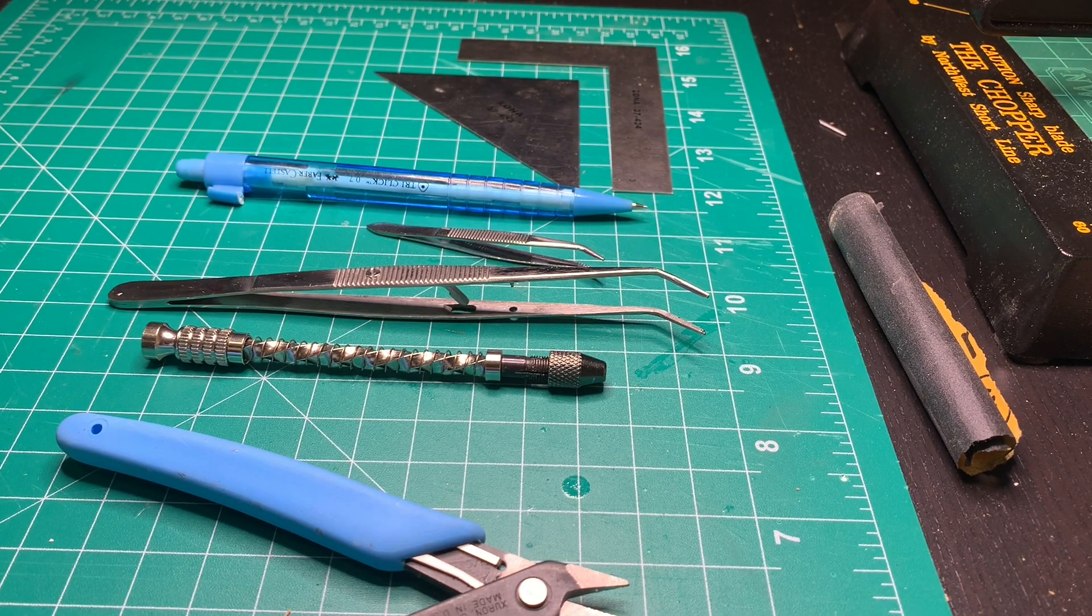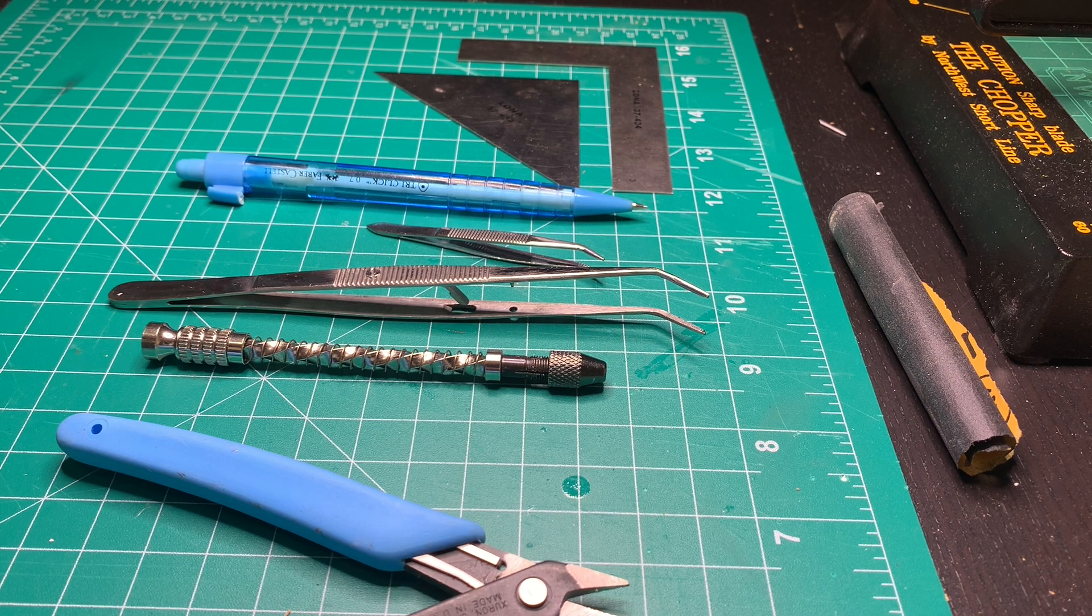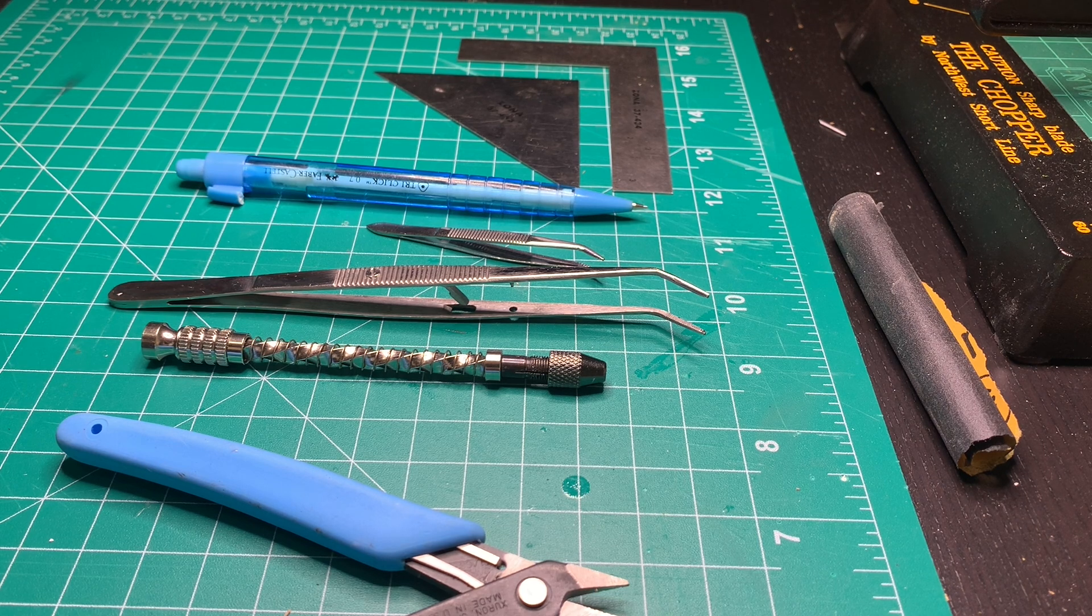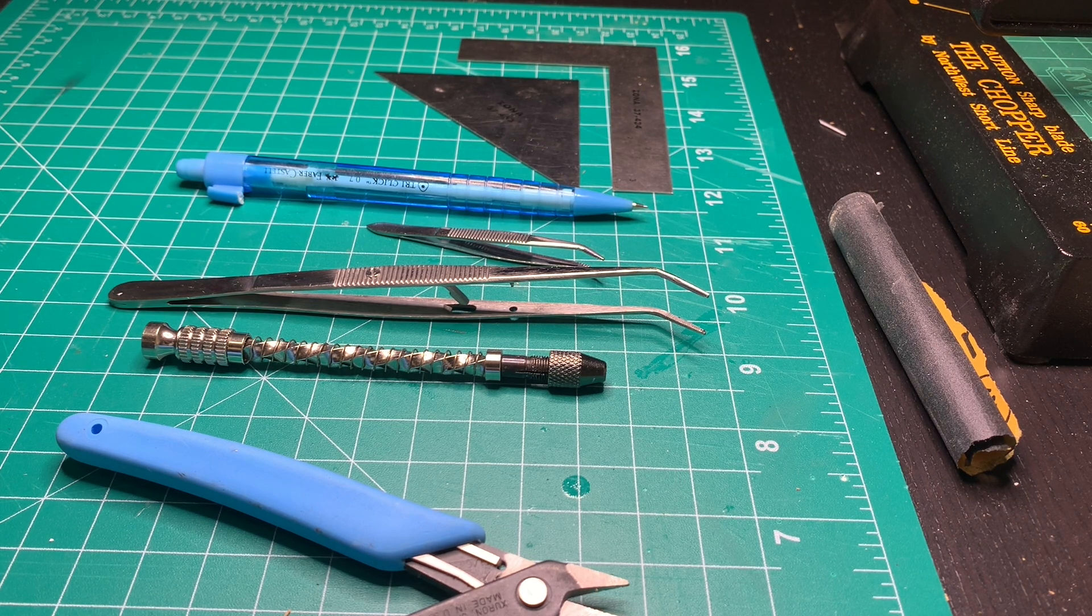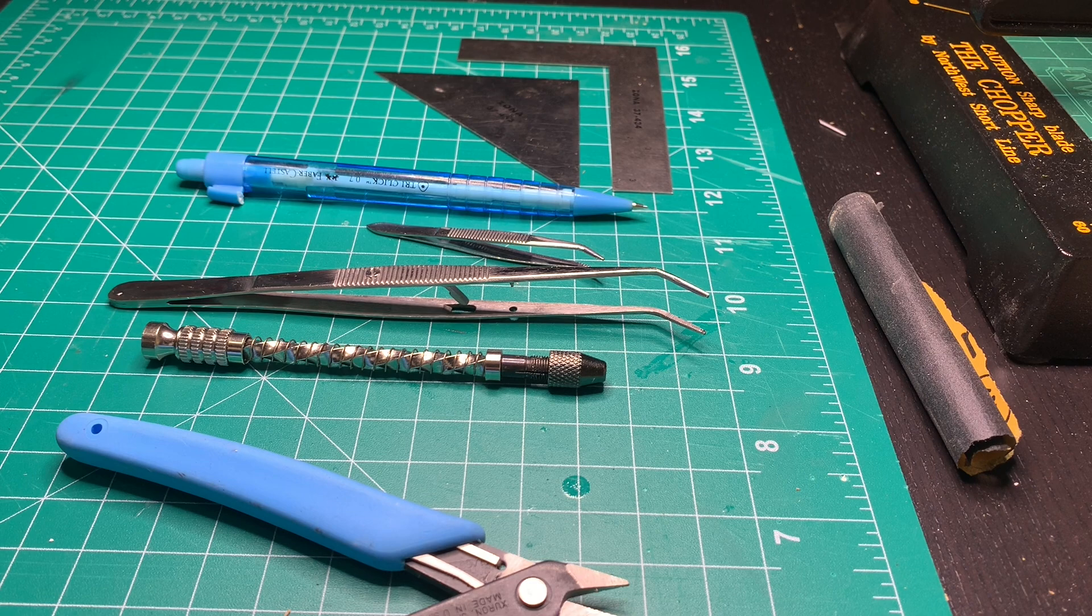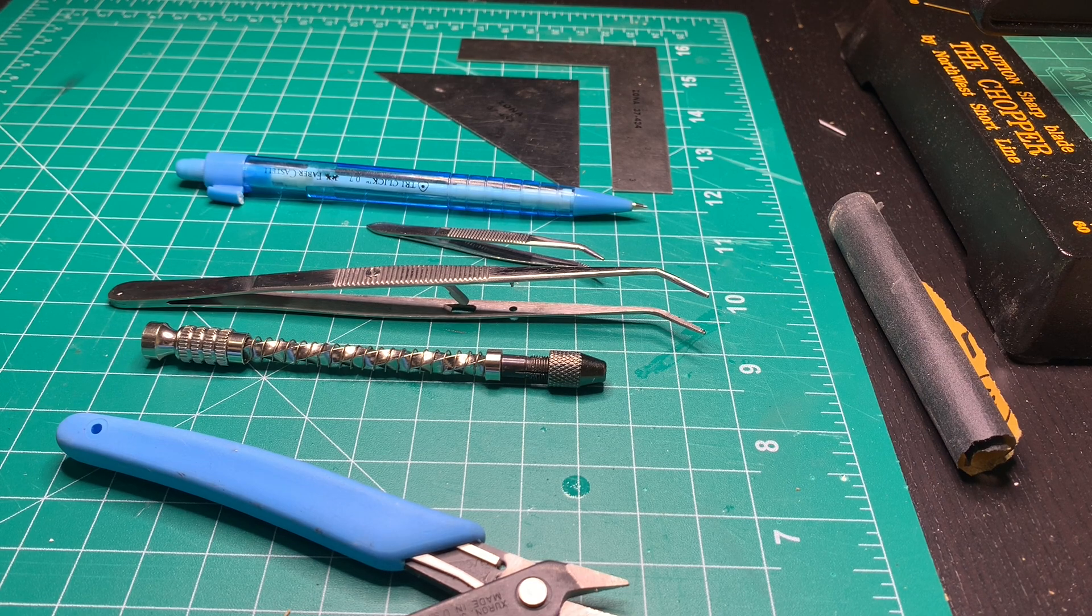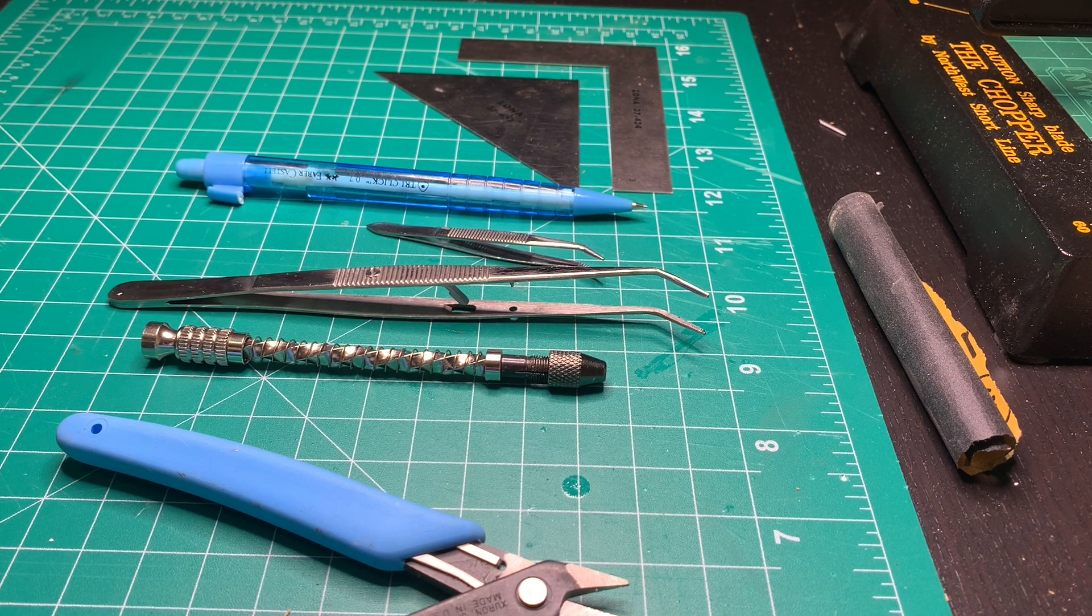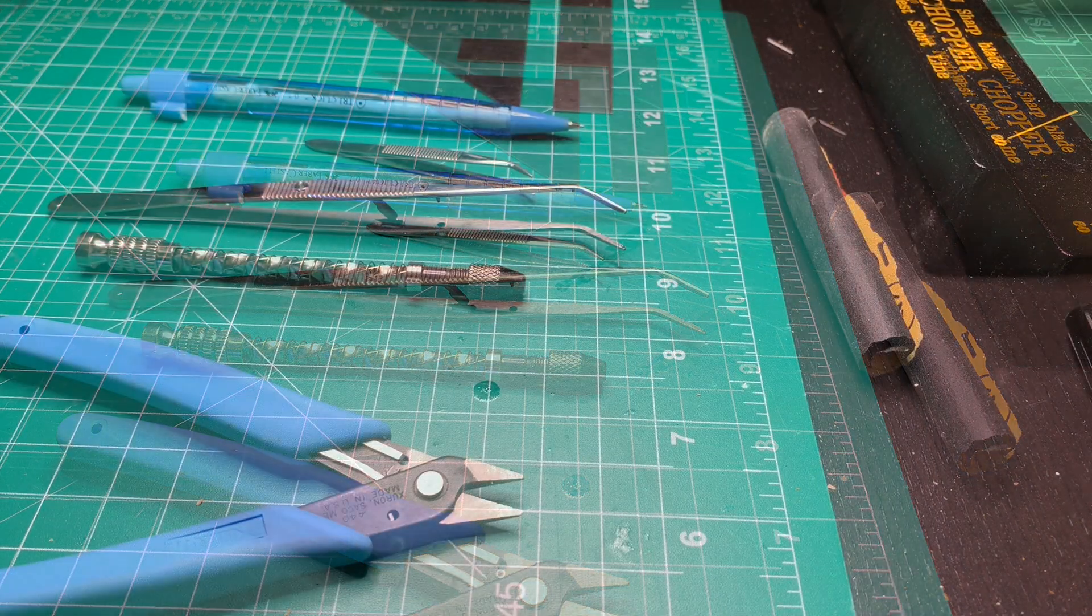Welcome to another edition of At The Bench. It's me, Eric, here with you at the Chicago Crossing Model Railroad workbench.